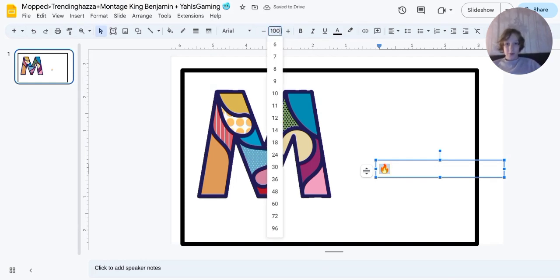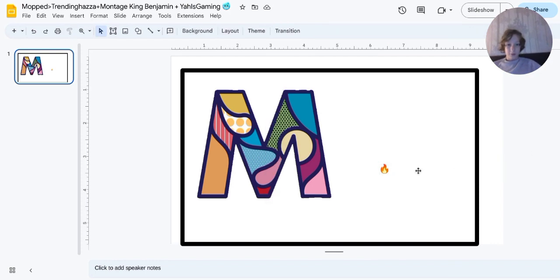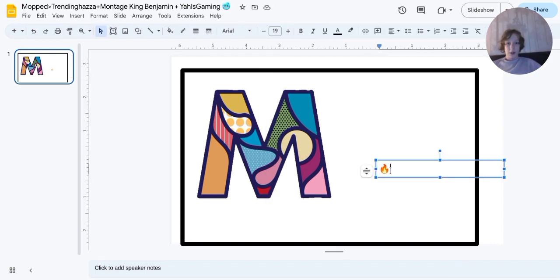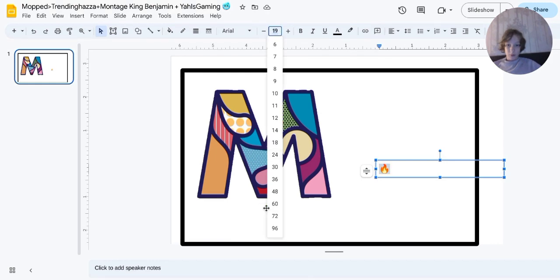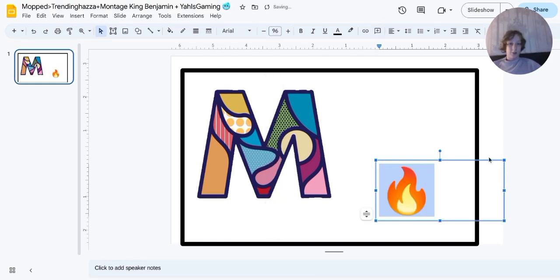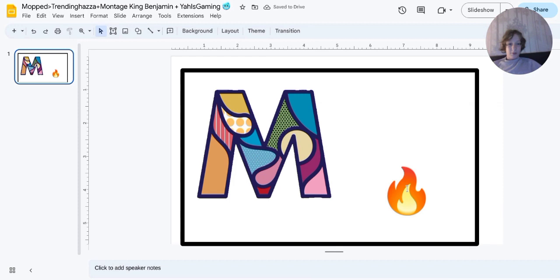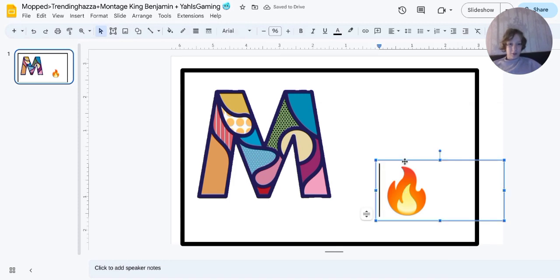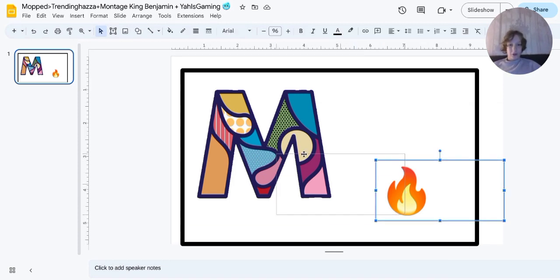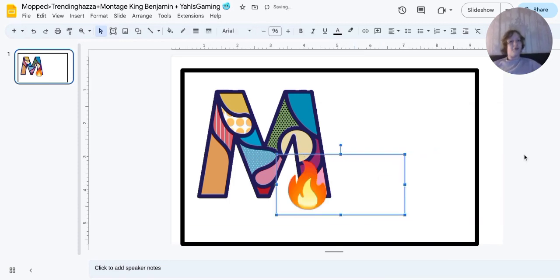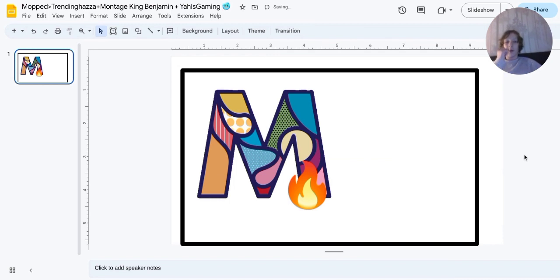Let's do size 100. I don't think it goes that big. Okay, 96 is the closest we can have. We've got that fire emoji and we can just bring that over here to show that Mocked is fire.